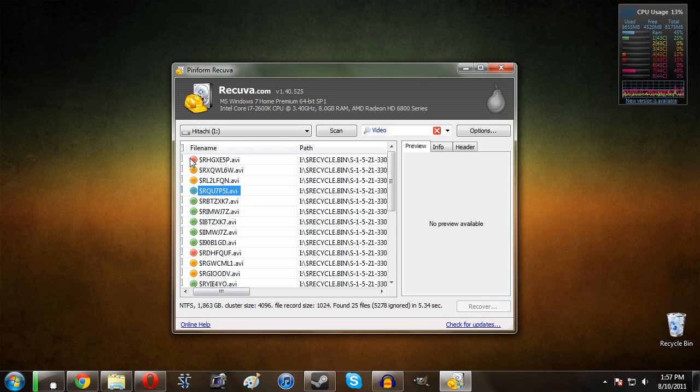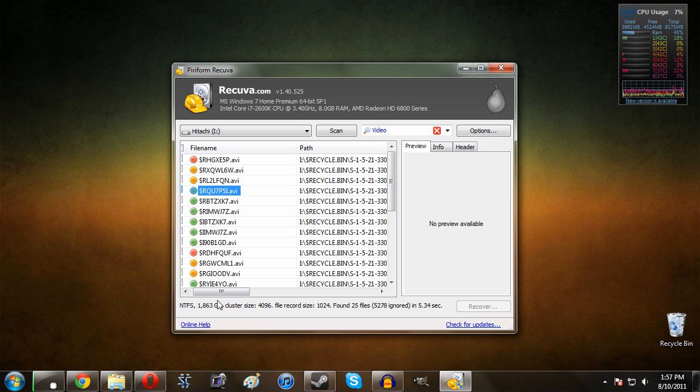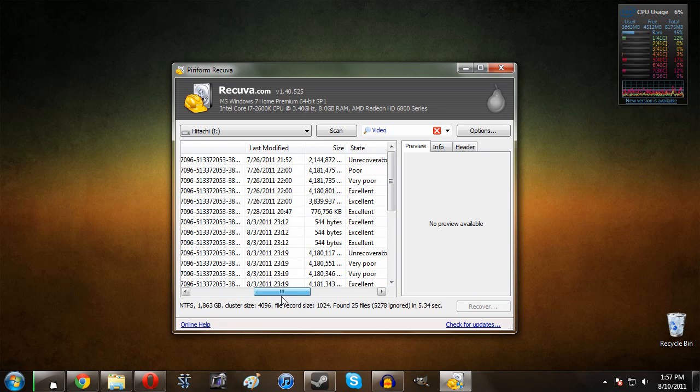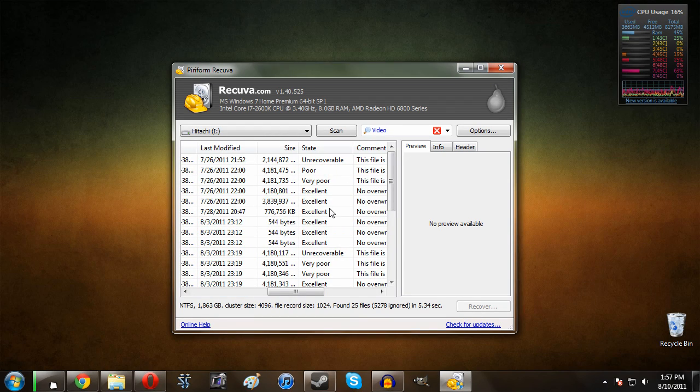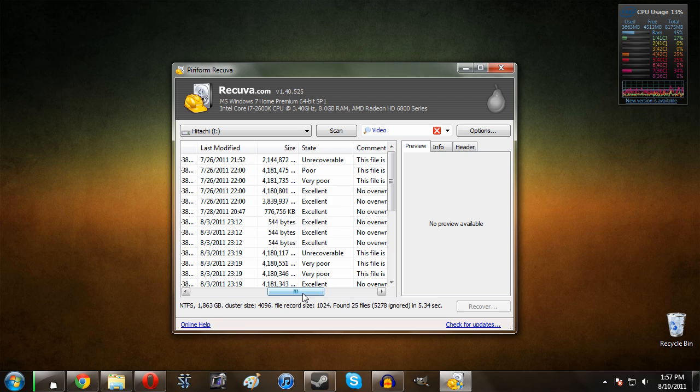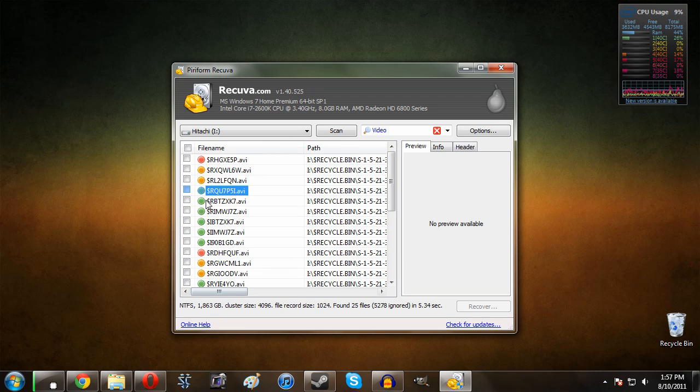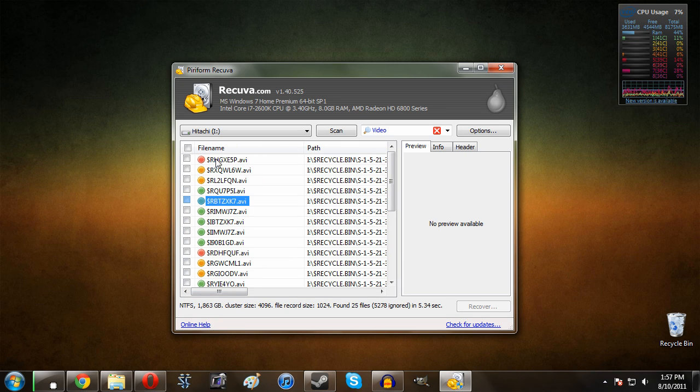And one thing I do want to mention is, as you guys can see, there are these little icons - there's red, yellow, green. If you scroll over here it will kind of tell you what the state is. So if you see like excellent, that's going to be good. You want to find these green ones because these yellow and the red ones are very likely not going to be able to be recoverable.